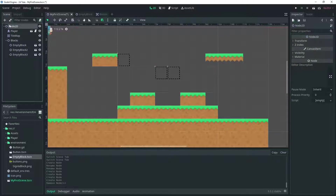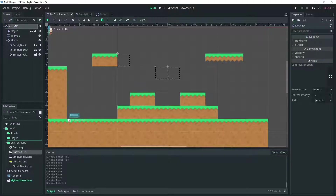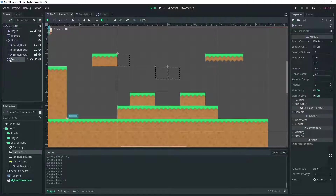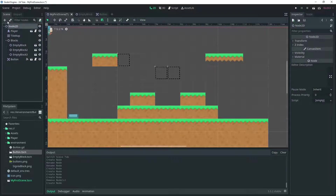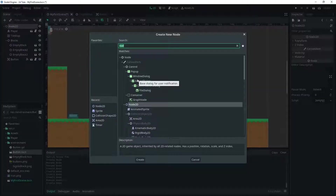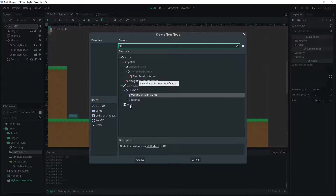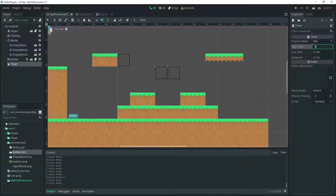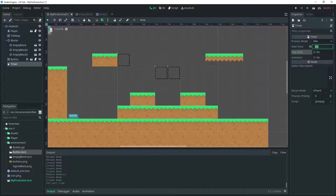We can add the button — that doesn't need to be a part of this scene, we can place it here. We also want to add a Timer node and set it to something sensible like 0.2 seconds. So we've got the timer down.